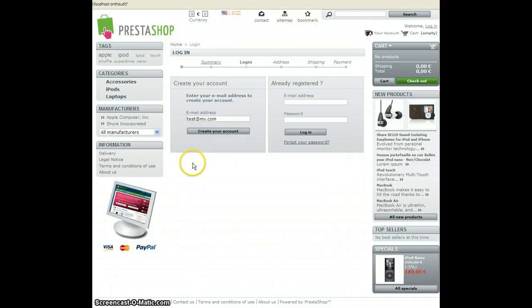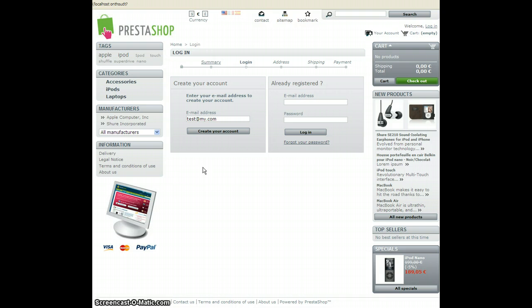Hi, this is Dutch Coding from the PrestaShop Forum. Today I'll be showing you a quick demo of the work in progress module.